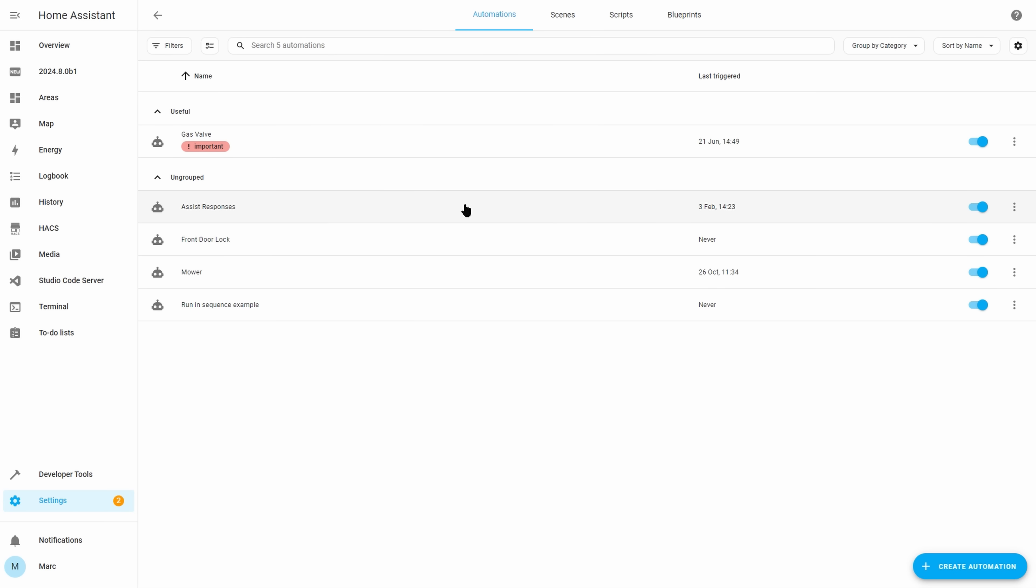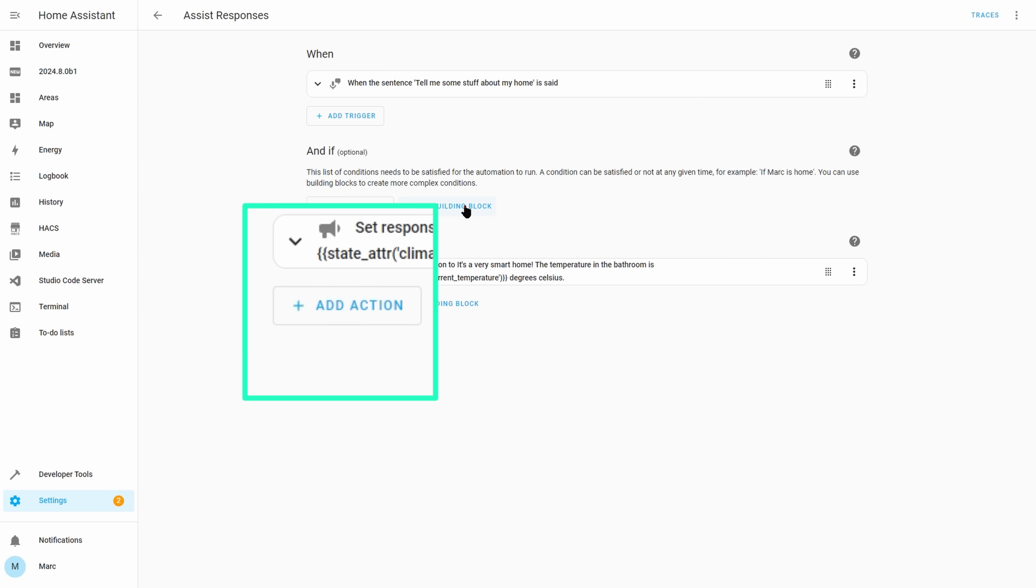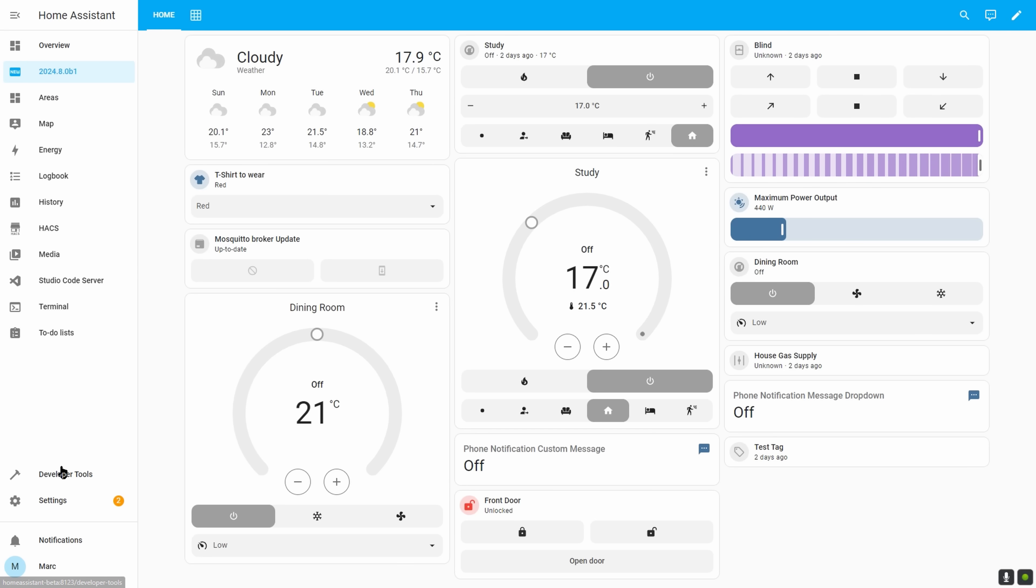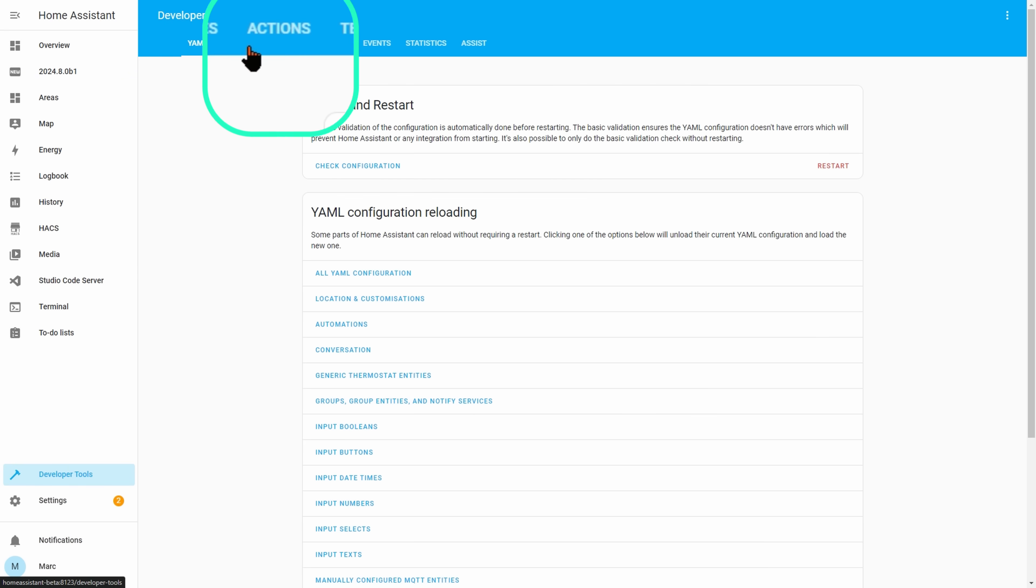One change for this month is a big change whilst at the same time not really being a change at all, and that is that service calls are no longer a thing in Home Assistant. They are now called actions instead. You might have noticed a few releases ago that automations had the action terminology introduced, and so this is now just carrying that theme throughout everything in Home Assistant. The word action is much more of a user-friendly name and probably better describes its actual purpose.